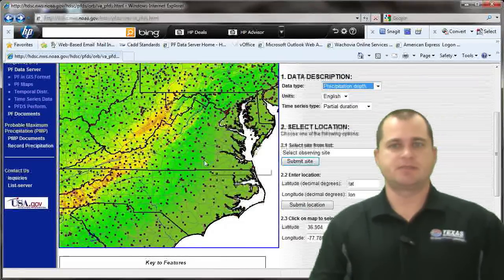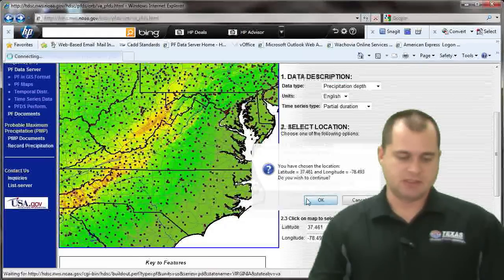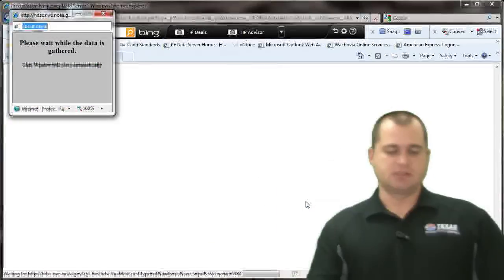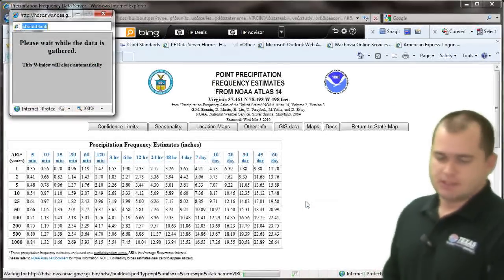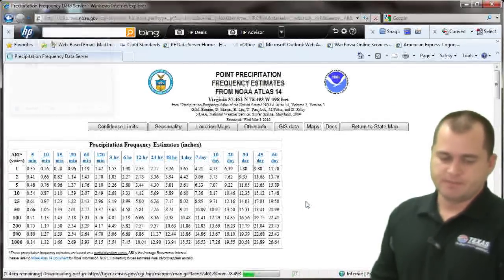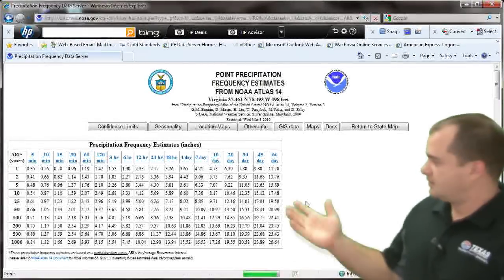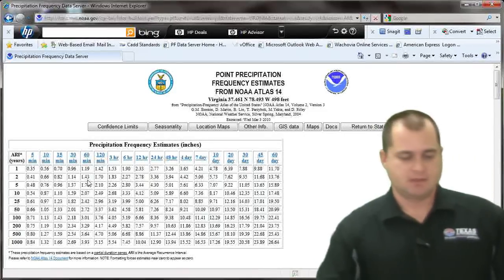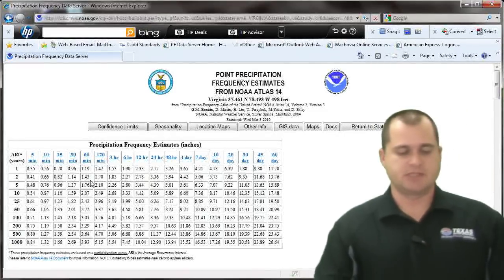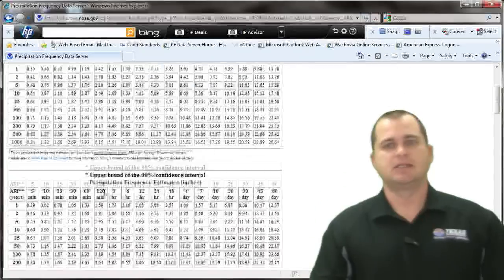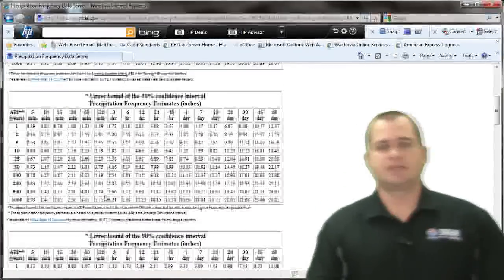Let's go back to the state map and change from intensity to precipitation depth, then click on the same location. This gives us our rainfall amounts for this area. For example, for a two-year storm with a 60-minute duration, we get 1.43 inches, which you can plug into your models.